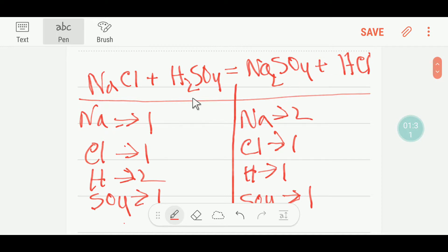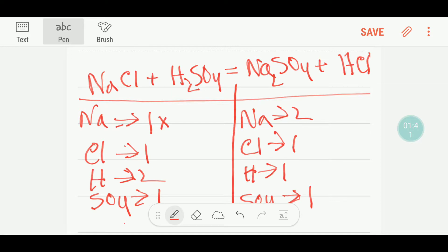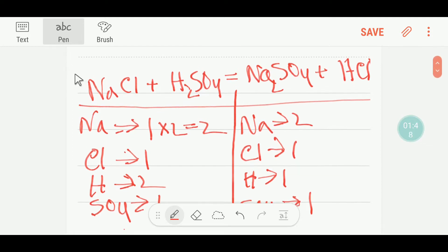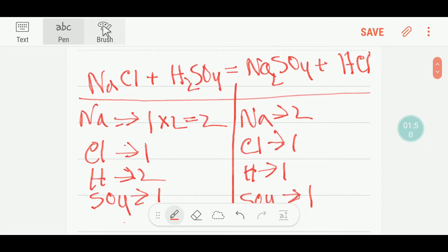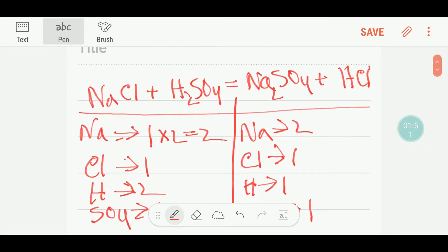Now we'll look at the number of sodium. Here we have two and here we have one. So to balance the sodium I can multiply here by two — that gives me two. This two must come before the sodium, so I will put here two.